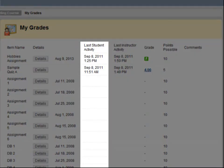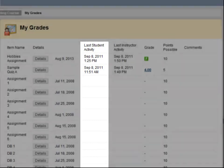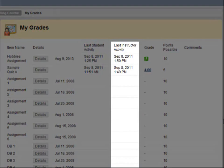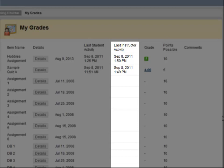The next column shows a timestamp for the latest student activity, like the date that you submitted an item. The next column displays the latest instructor activity, such as the date your grade was entered by your instructor.